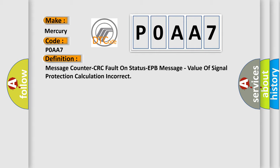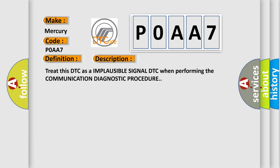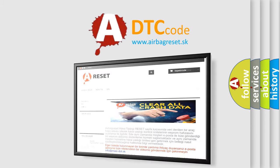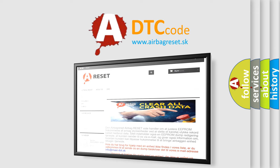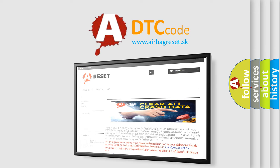And now this is a short description of this DTC code: Treat this DTC as an implausible signal DTC when performing the communication diagnostic procedure. The airbag reset website aims to provide information in 52 languages. Thank you for your attention and stay tuned for the next video. Bye.